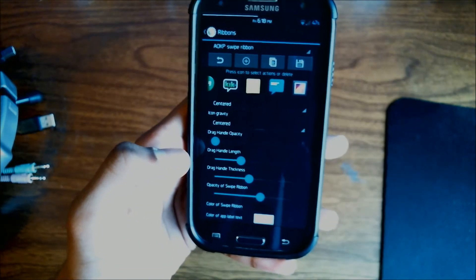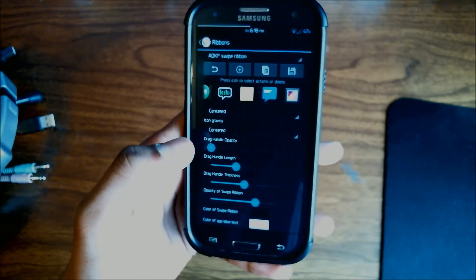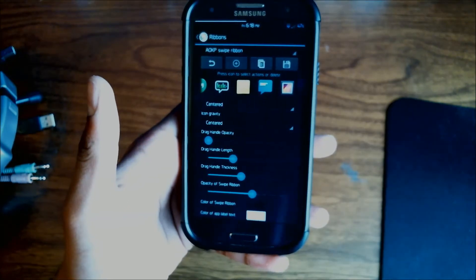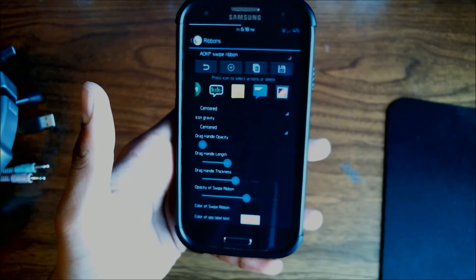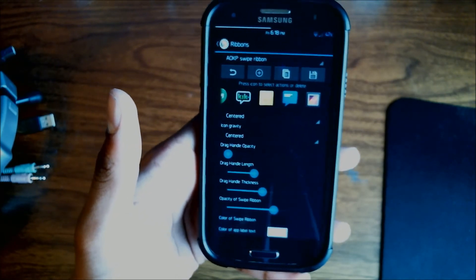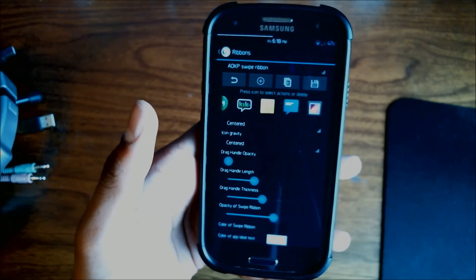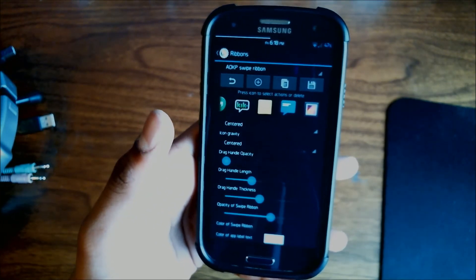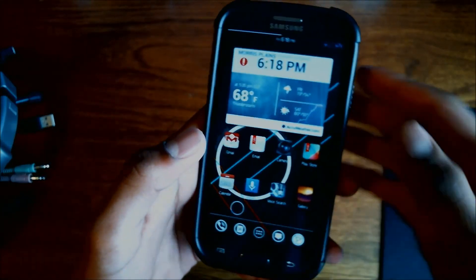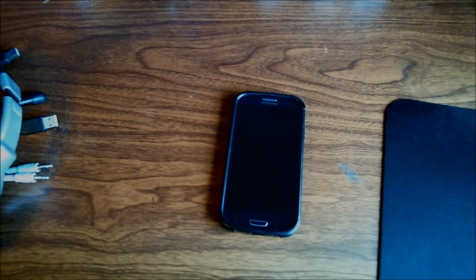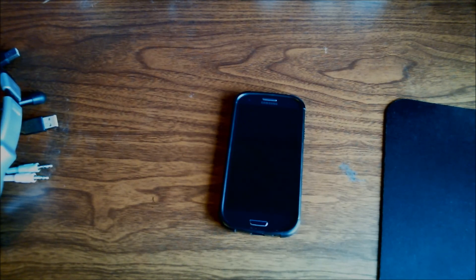I'm just showing you how to set it up basically. So if you have AOKP, go ahead and check it out and see what you can do with it. There are plenty of options available — this is just some of the basic stuff. That's it for this video. Thank you very much for watching. If this helped, please give it a like. If you have any questions, please post them in the comments. Thank you again, and please subscribe.